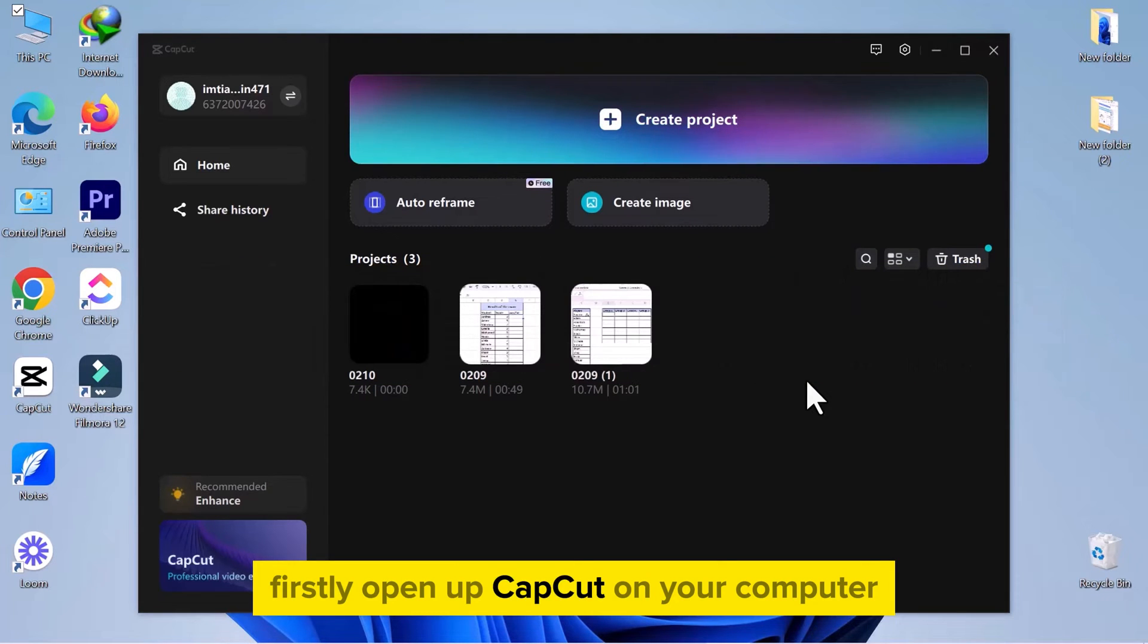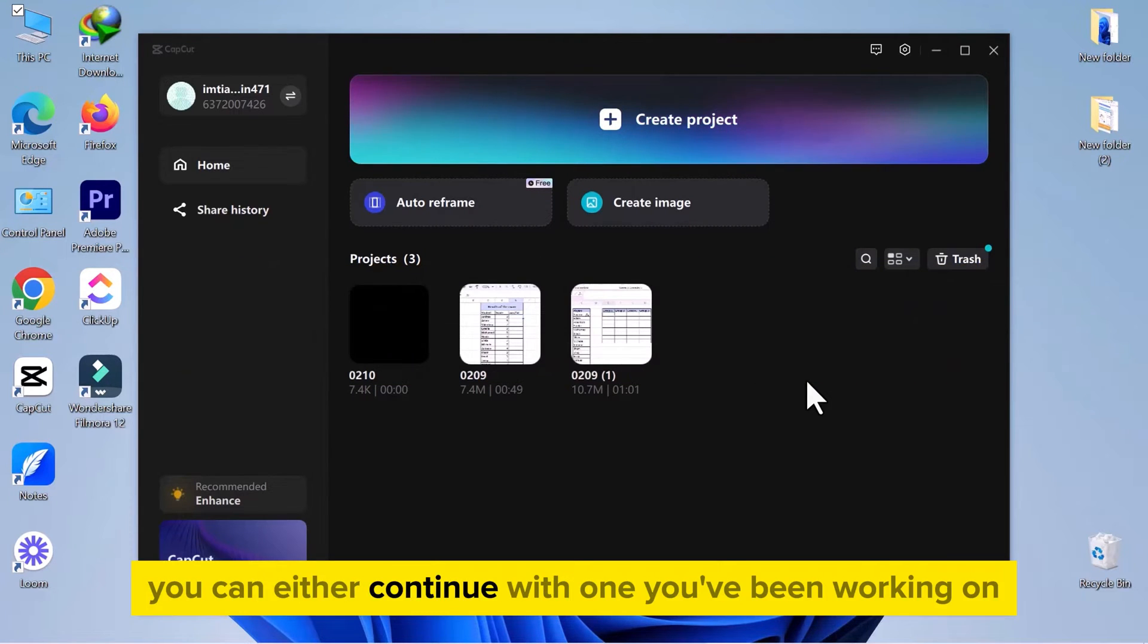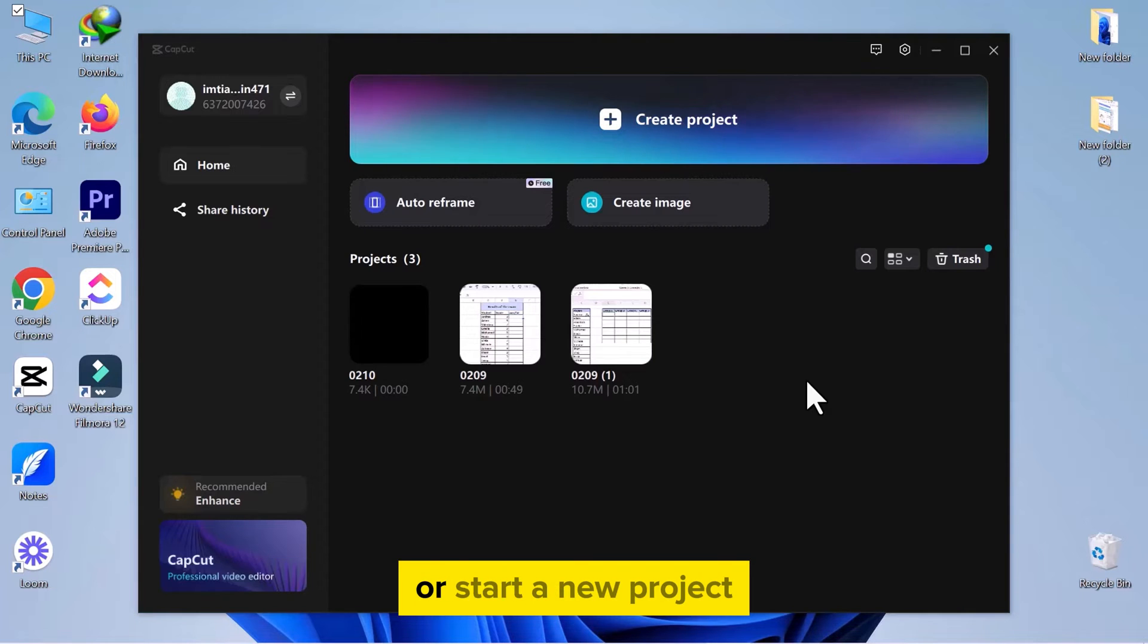Firstly, open up CapCut on your computer. You can either continue with one you've been working on or start a new project.